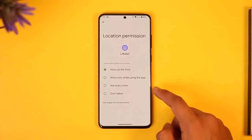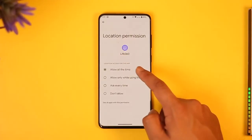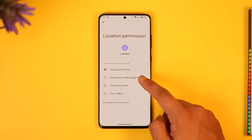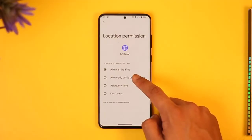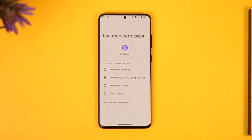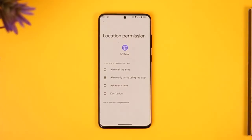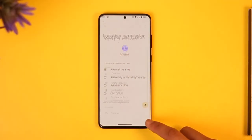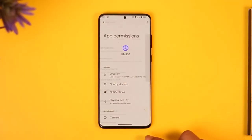Once you've done that, go to permissions, then go to location. You have to make sure to allow it all the time, because when you select 'allow only while using the app,' the location only updates while the app is open. To track location in the background, select 'allow all the time.'